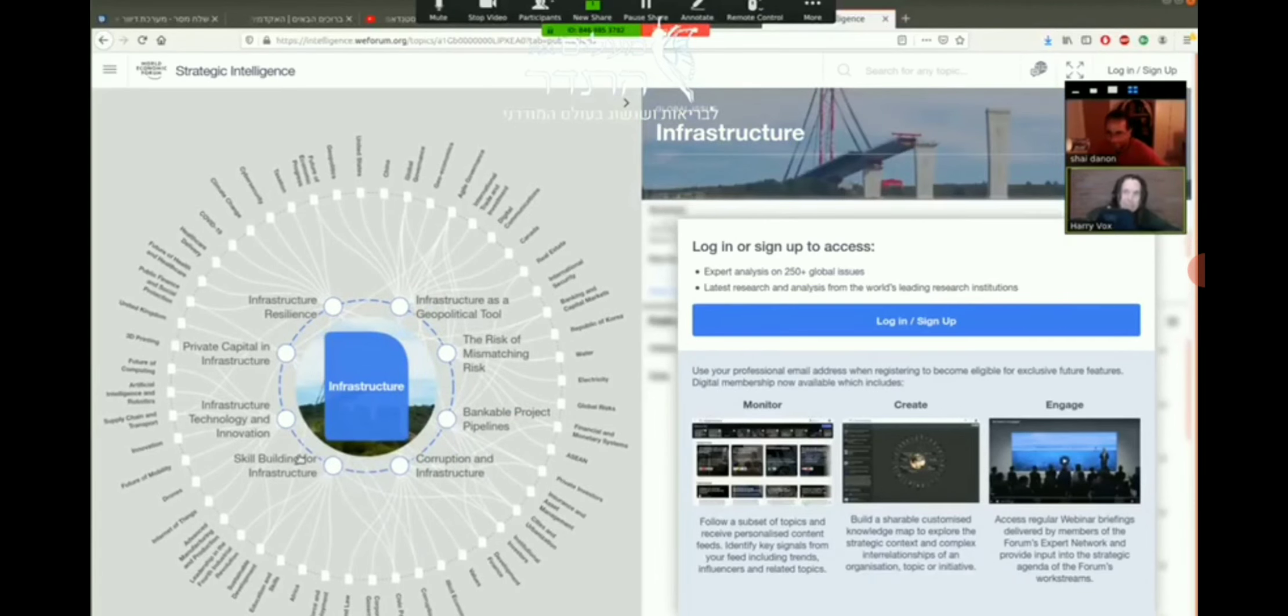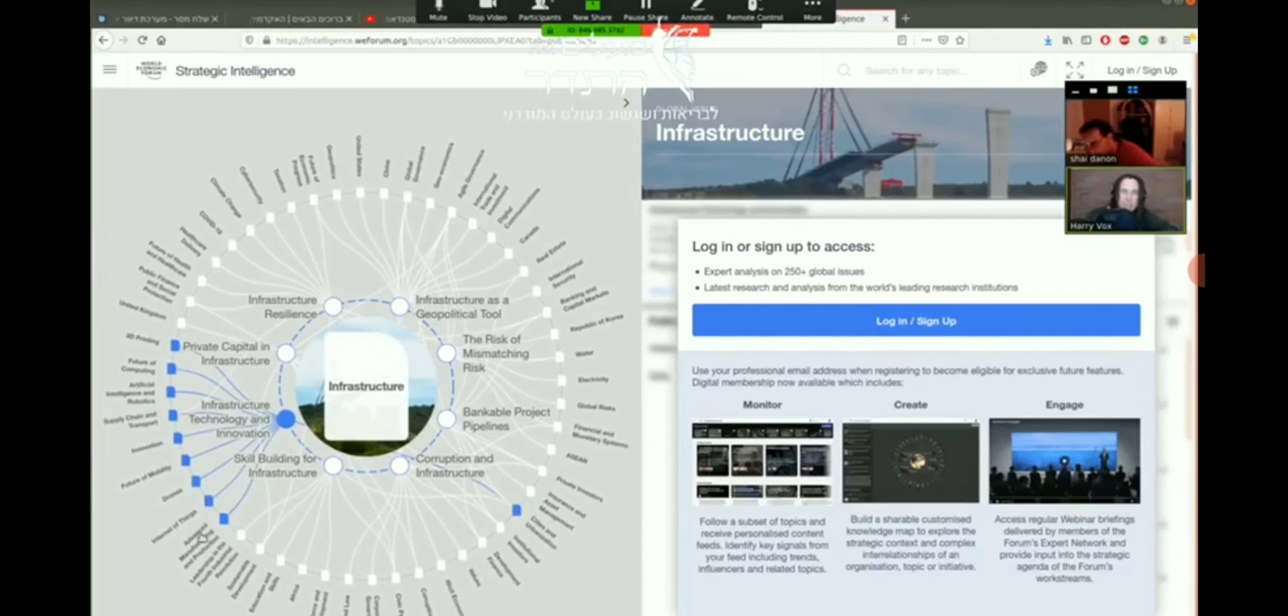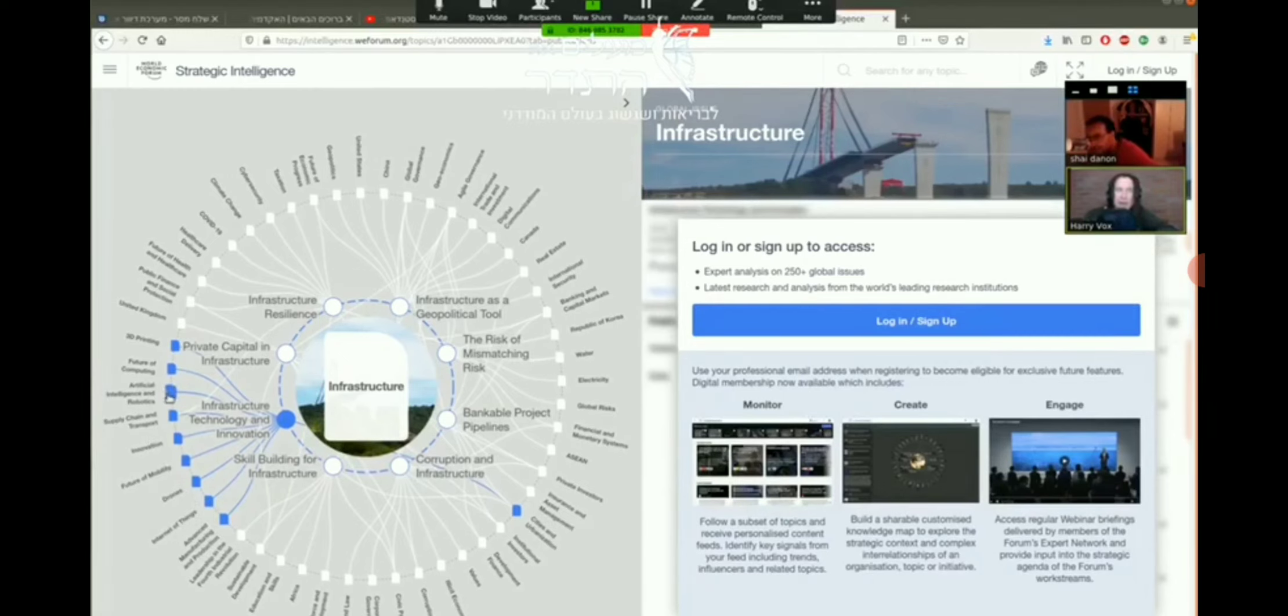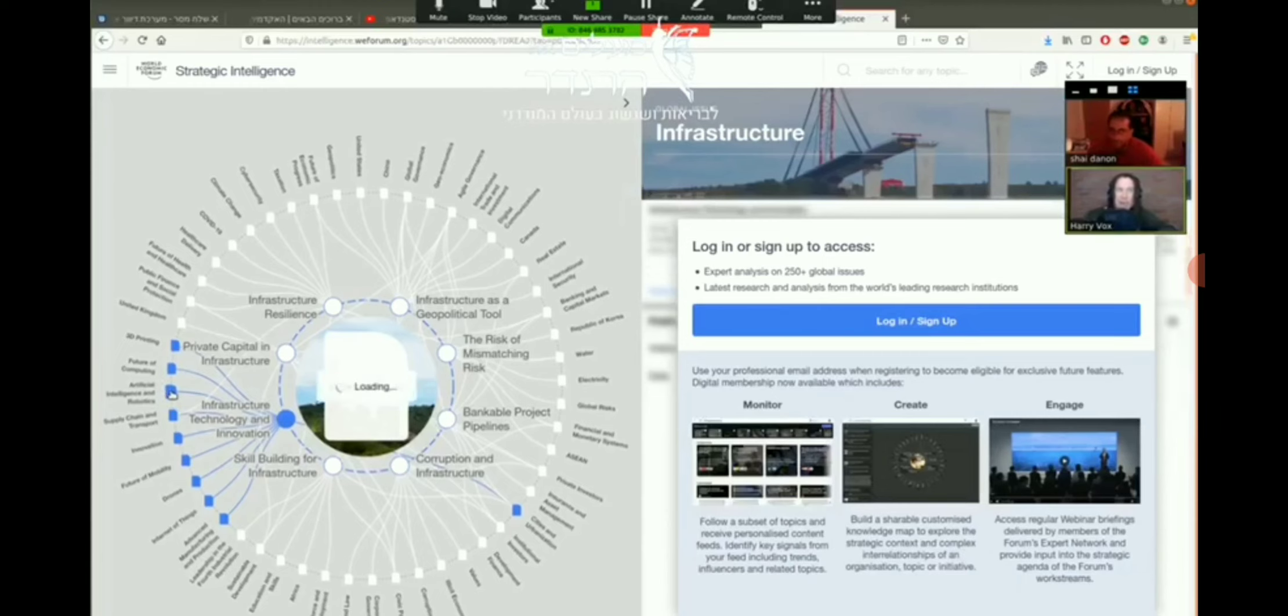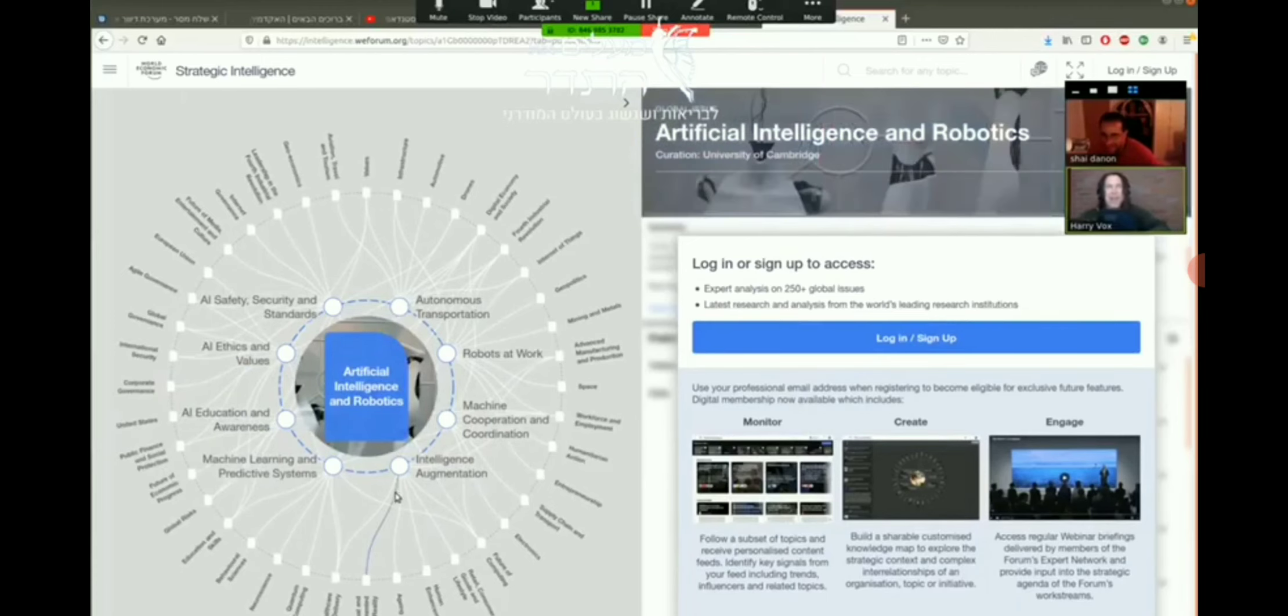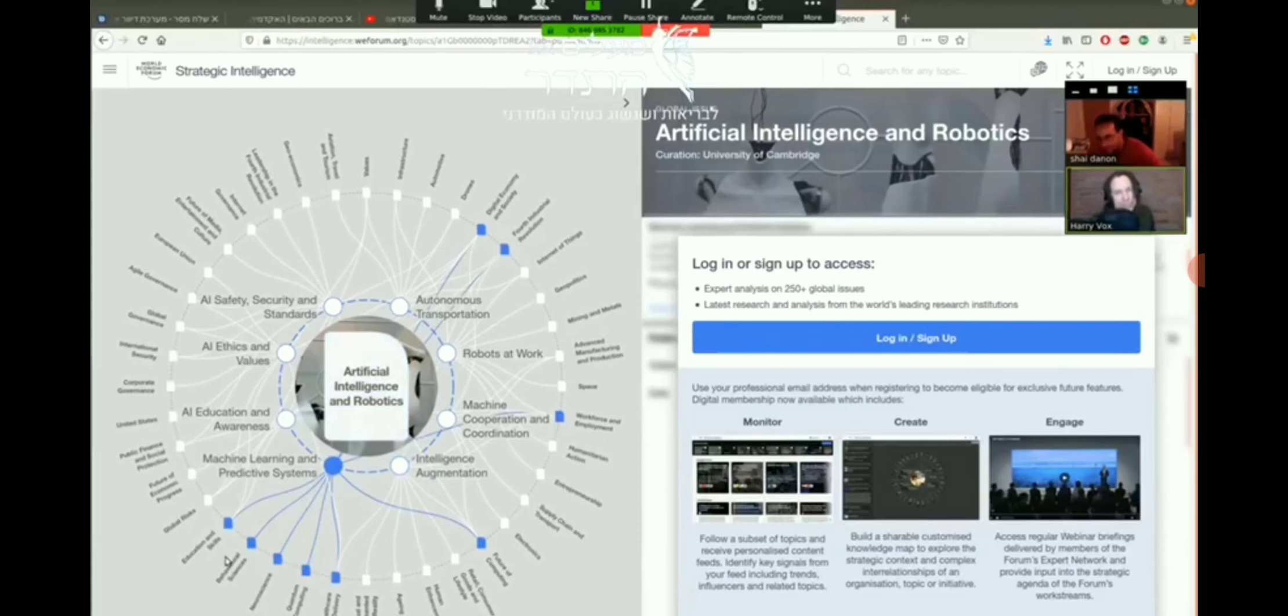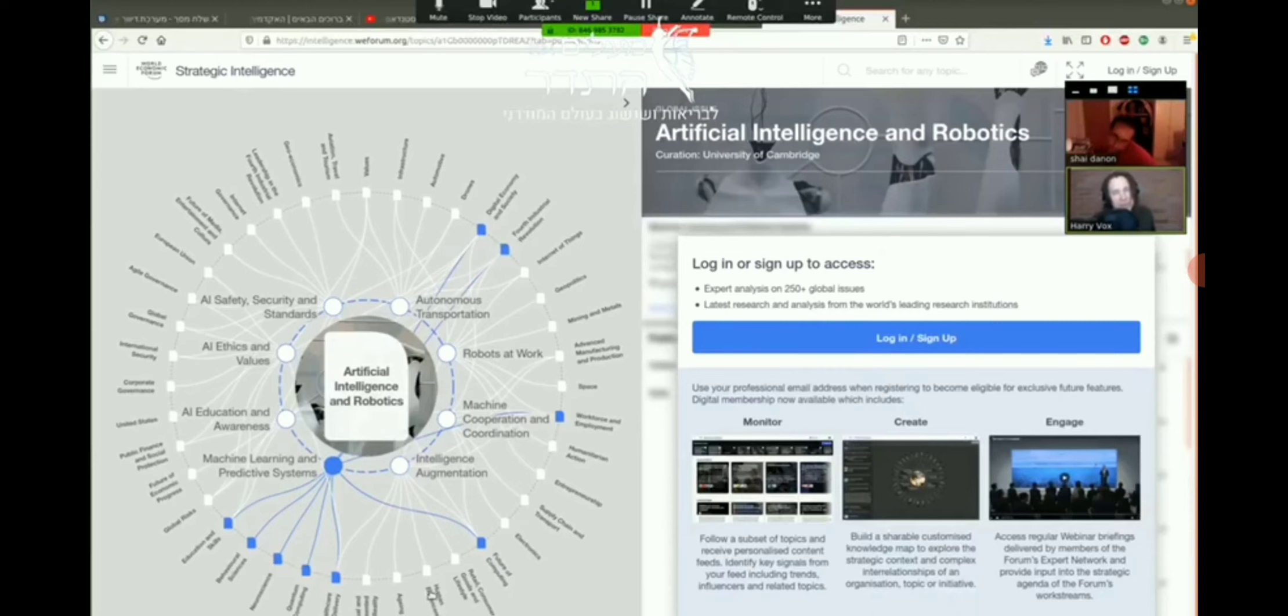Here there's Infrastructure. I press on Infrastructure and then another layer opens. Infrastructure, technology innovation. I want to take you to show you where it is. Drones, unbelievable. Artificial intelligence and robotics. I press this one. Another layer opens.